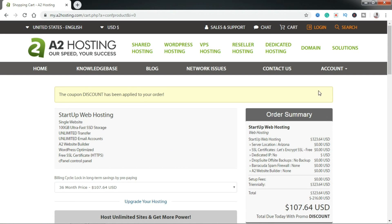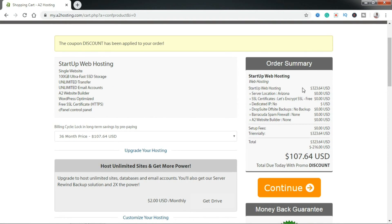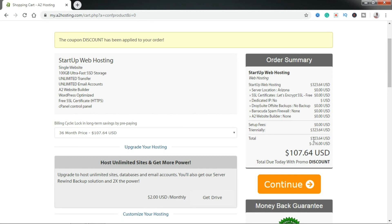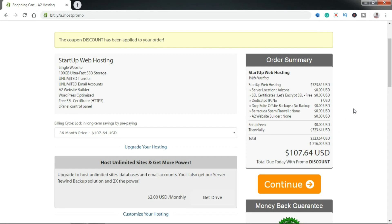It's going to load the cart page, which is going to show you your order summary and what you're ordering. You can see the startup web hosting, the server location, and it's also going to give you a free security certificate. Using the link, a discount has been applied — I'm getting a discount of $216. If you follow the link I shared, it's also going to apply that discount for you. Again, the link is in this video description.